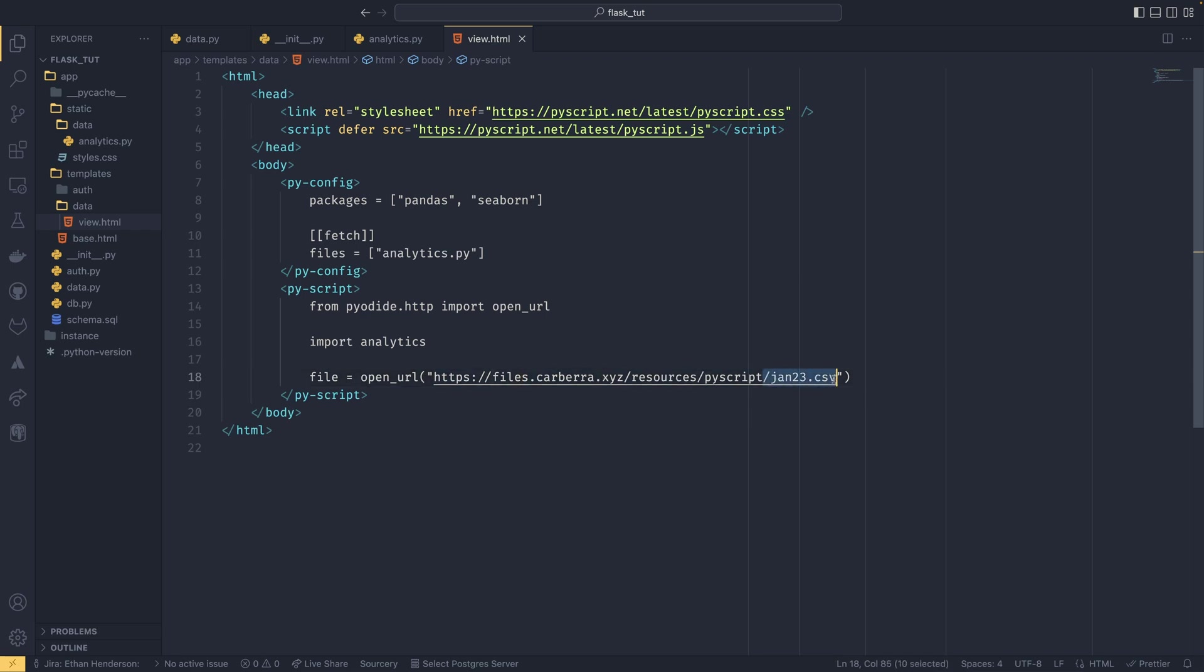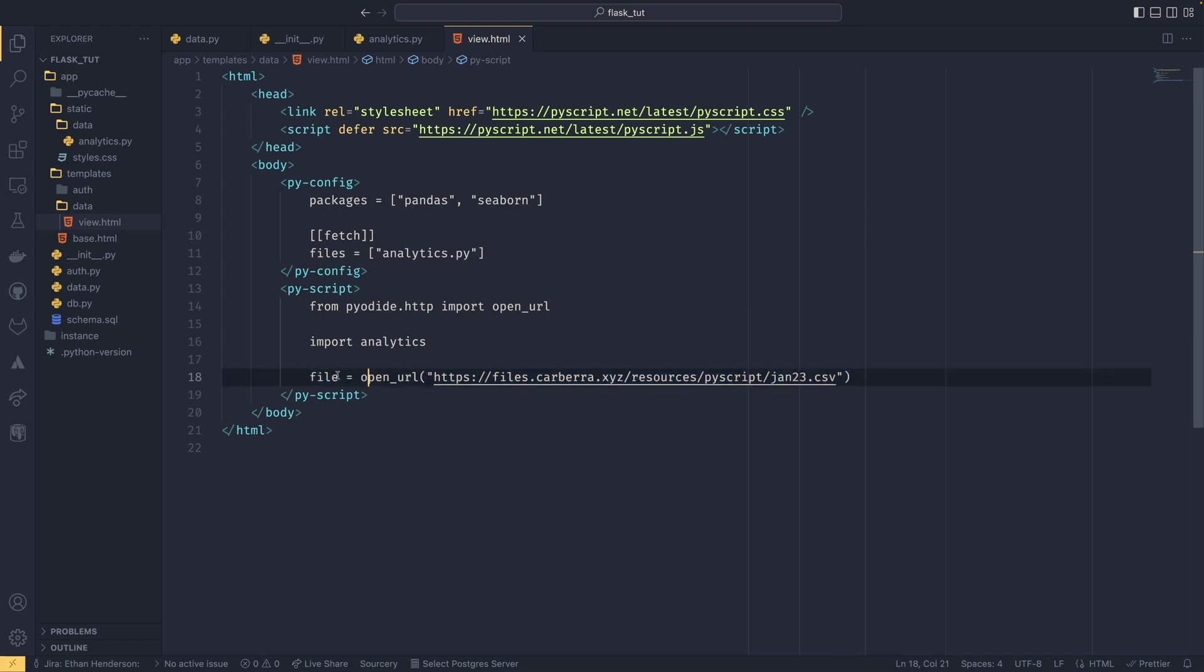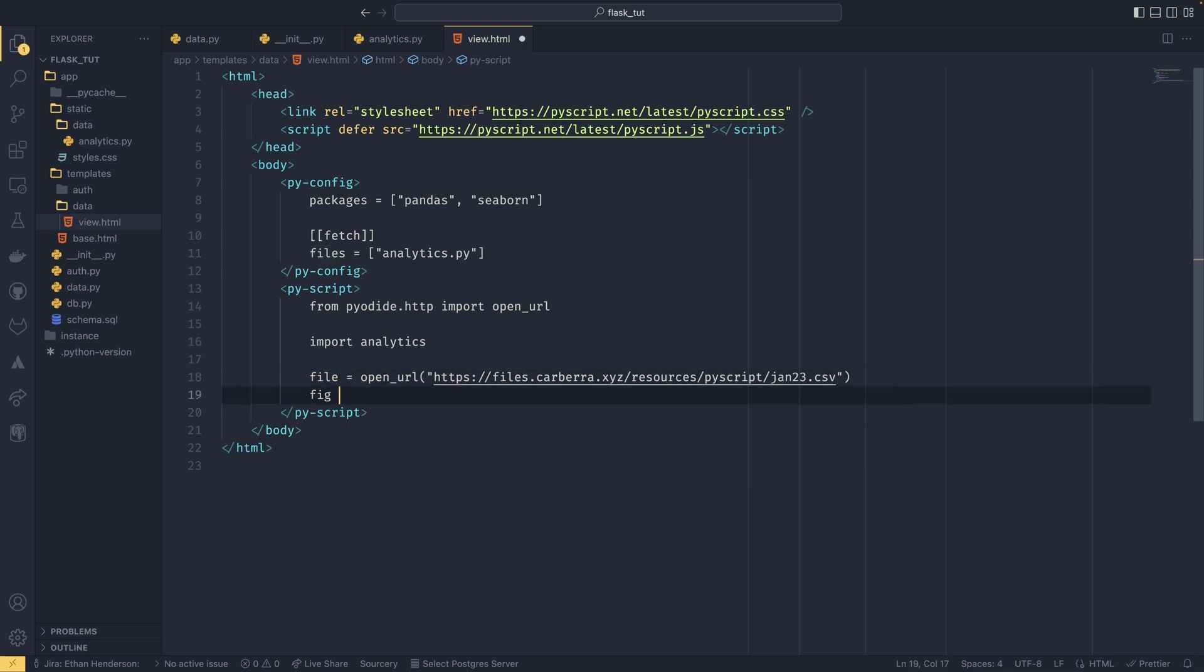But on files.carberra.xyz/resources/pyscript—this I have my YouTube analytics data for January 2023. Feel free to have a look, I don't care. I'm also deciding to use one of my files just so I don't infringe any weird copyrights or anything. But this will actually download the file and then save it as our file in—I think it's a buffer or something, an I/O buffer.